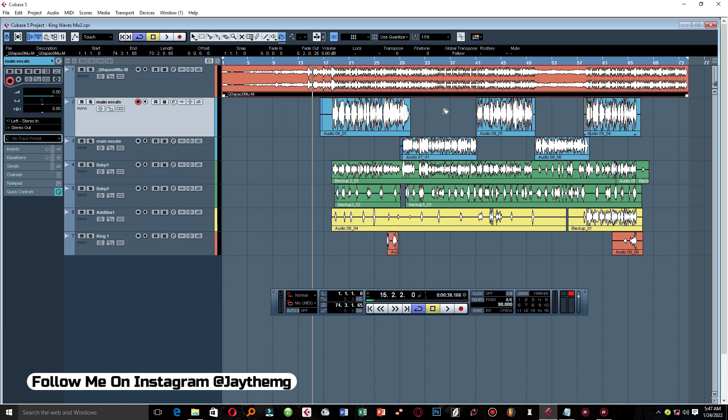You guys have been requesting this video on how to mix with Waves plugins. Before we get started, I want us to understand exactly what mixing is. In simple terms, mixing can be defined as the process of blending your vocals and your beat together to get them to a point where everything is audible enough for playback. The process of mixing involves a number of processes which include cleaning up your vocals to get rid of background noises, balancing your vocals on a beat, and opening up your vocals to cut through the mix.